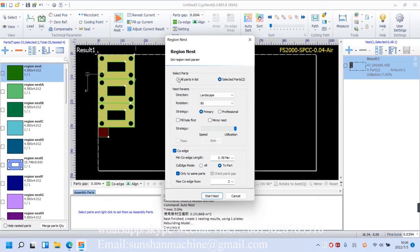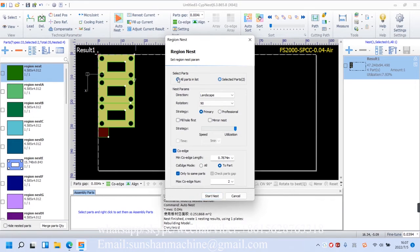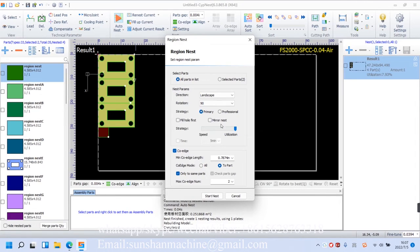Here, we select all parts. Also, we can randomly pick up some parts in the list if we need. Then confirm by start nest.